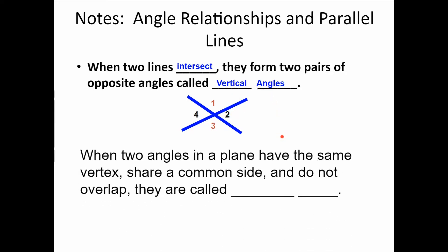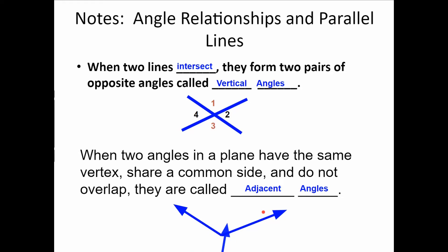When two angles in a plane have the same vertex, share a common side, and do not overlap, they are called adjacent angles — I like to say they're right next door to each other. So angles 1 and 2 that share a side and the same vertex and don't overlap are adjacent. The same is true for angles 2 and 3, and angles 1 and 4.